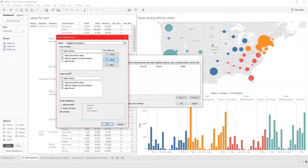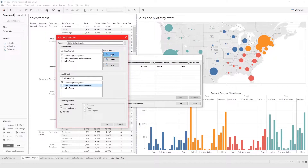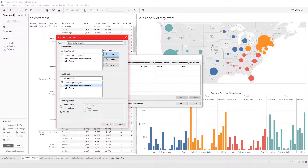From here, the Target Sheet defines which sheet should be affected when you highlight something in the source sheet. In this case I want every sheet except this one to be affected. For Run Action On, I want to run the action on hover — highlight actions work well on hover, so you just hover over the data and whatever you set here will happen. For Target Highlighting, let's choose All Fields and click OK.